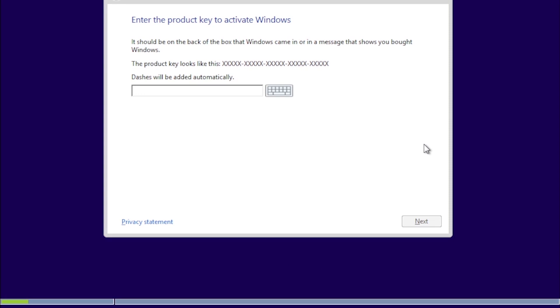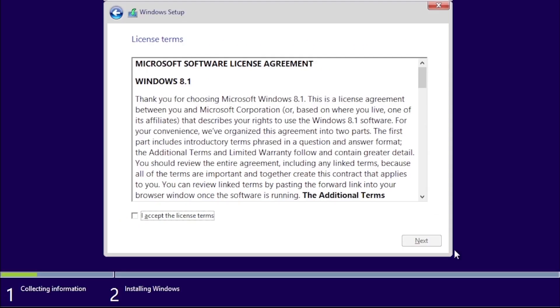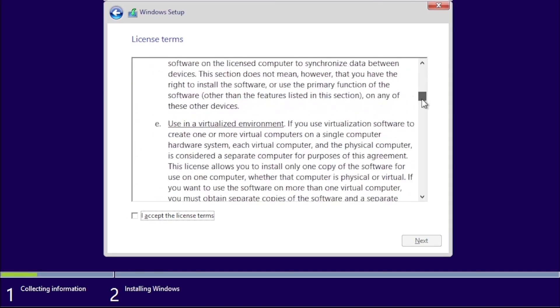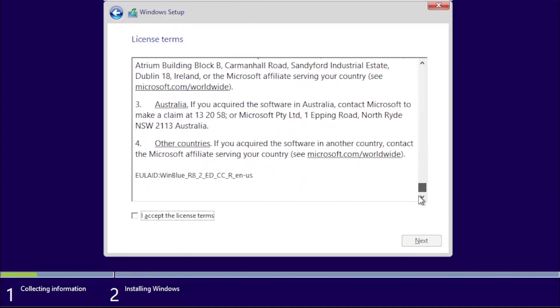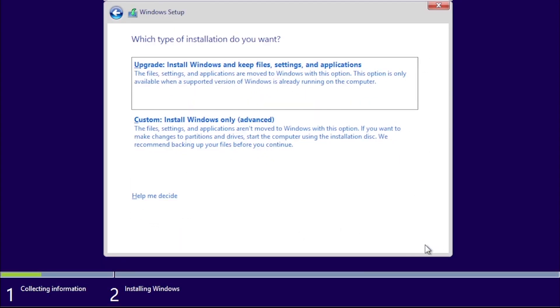Enter your product key and click Next. Scroll to the bottom of the license agreement, mark the box for I accept the license terms, then click Next.